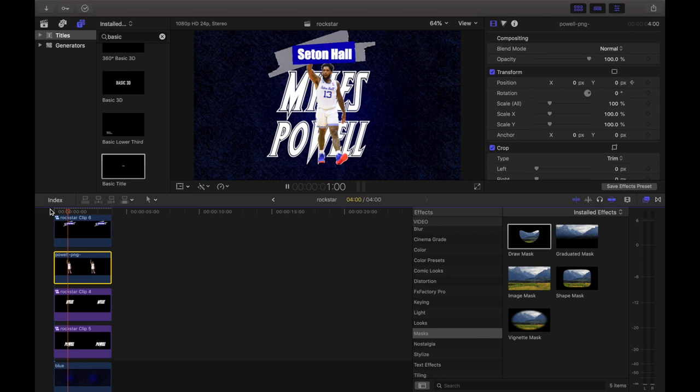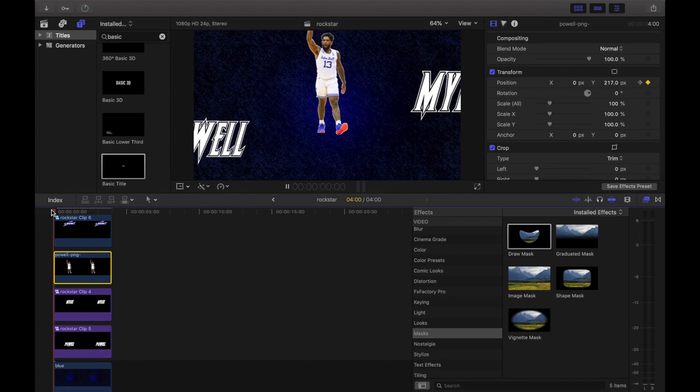That's pretty much how you make that intro effect. They had a Fox Sports logo which you can replace with whatever you want. If you have any more videos you'd like me to break down, DM them to me on Instagram at directedbyjoey_.